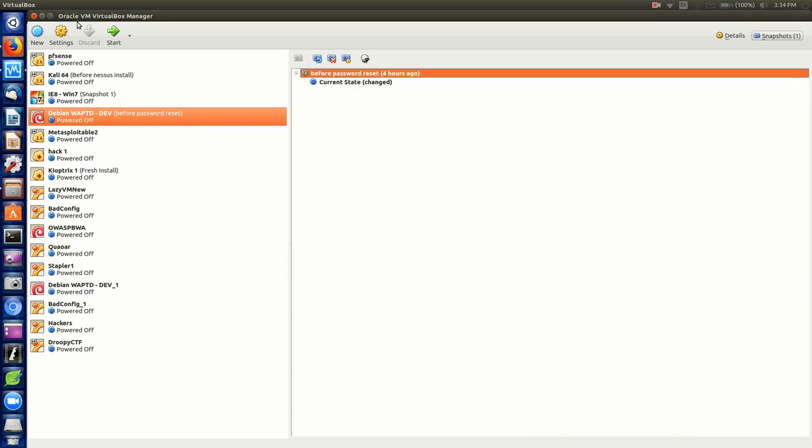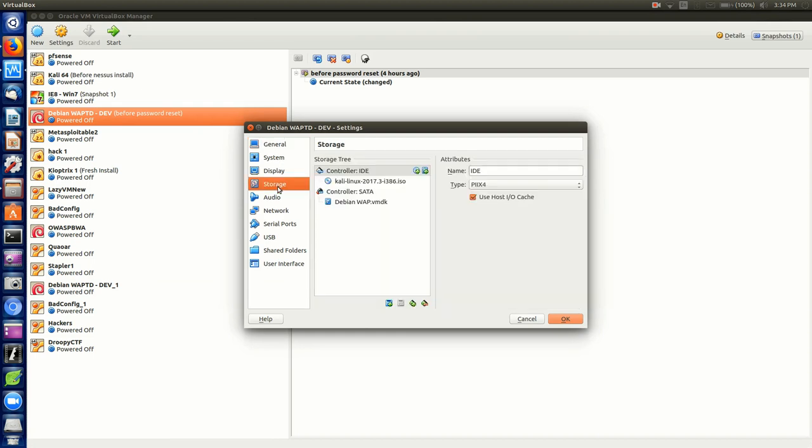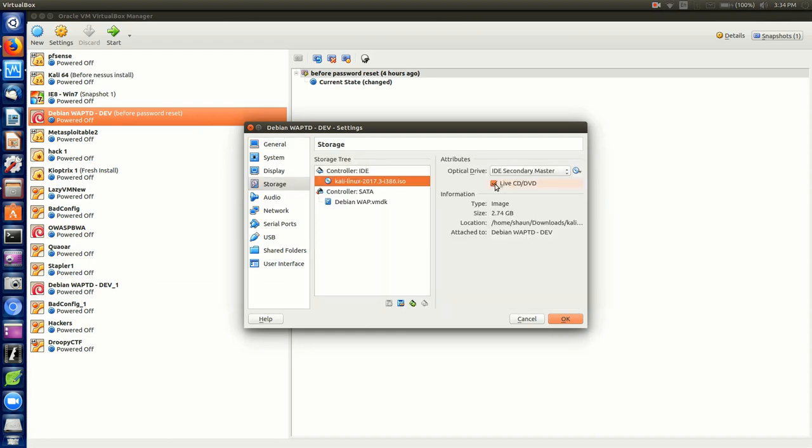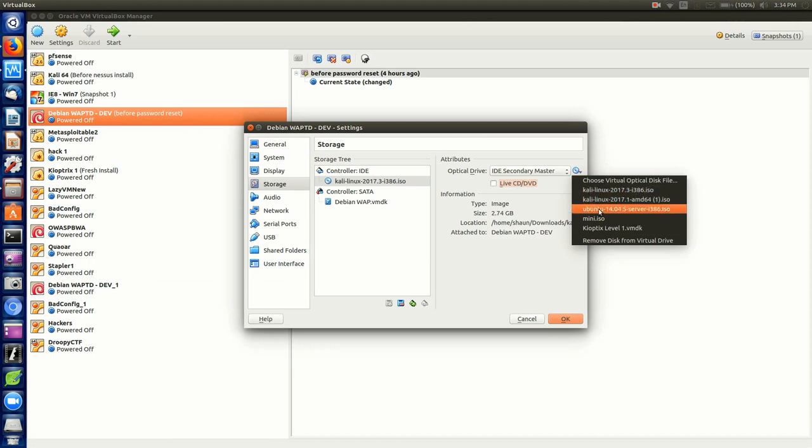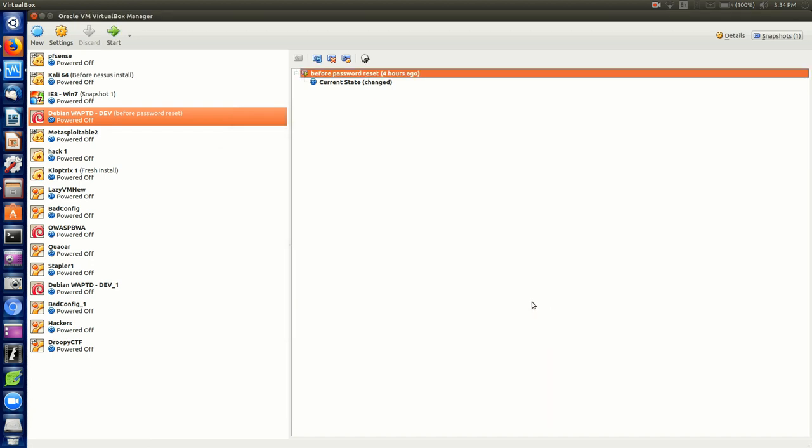If you were in front of your physical machine, obviously you would just take out the USB or the CD that you use with your live operating system to boot up into it. If you're doing this with a virtual machine, we'll just go over here to settings, go back down to storage, click on this, uncheck live, and then go back down to the drop down menu, remove disk from virtual drive just to be safe, and click okay. Now we'll go ahead and start up the machine.